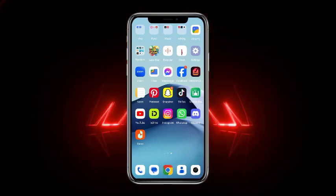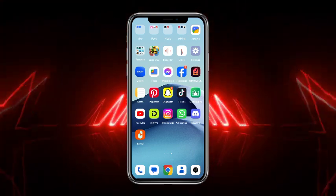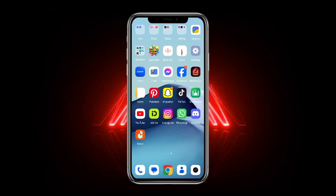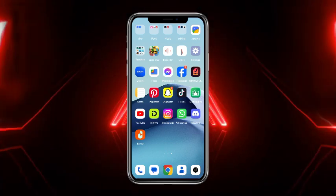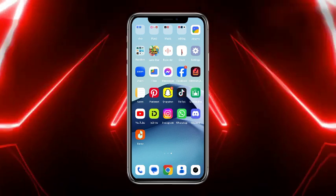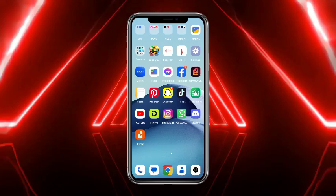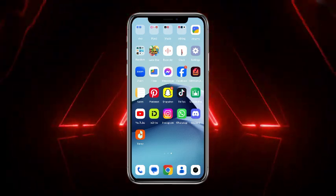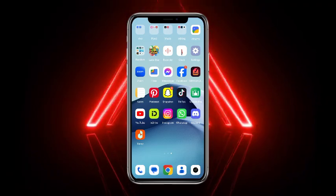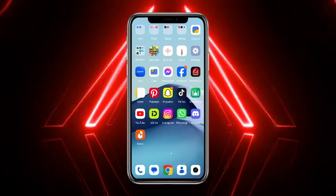So in today's video I'm going to be showing you how you could easily delete the Pinterest app on your Android. So if you want to get rid of Pinterest and delete it, then this video is for you. So without any further delay, let's get started.